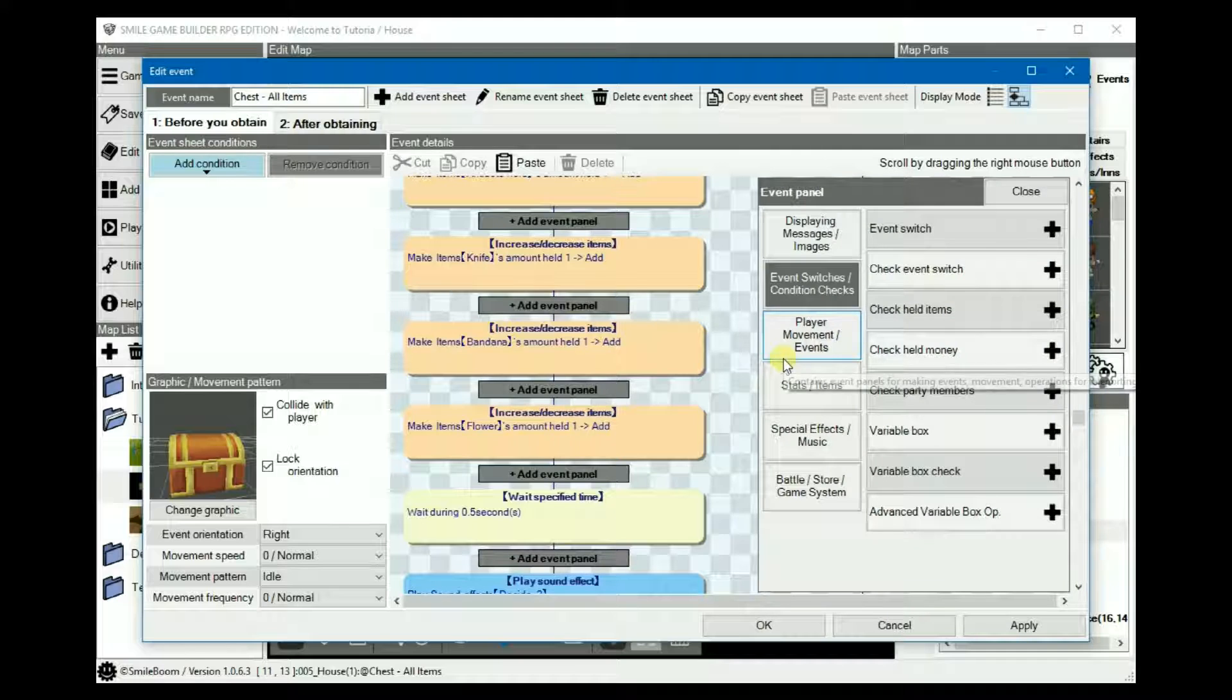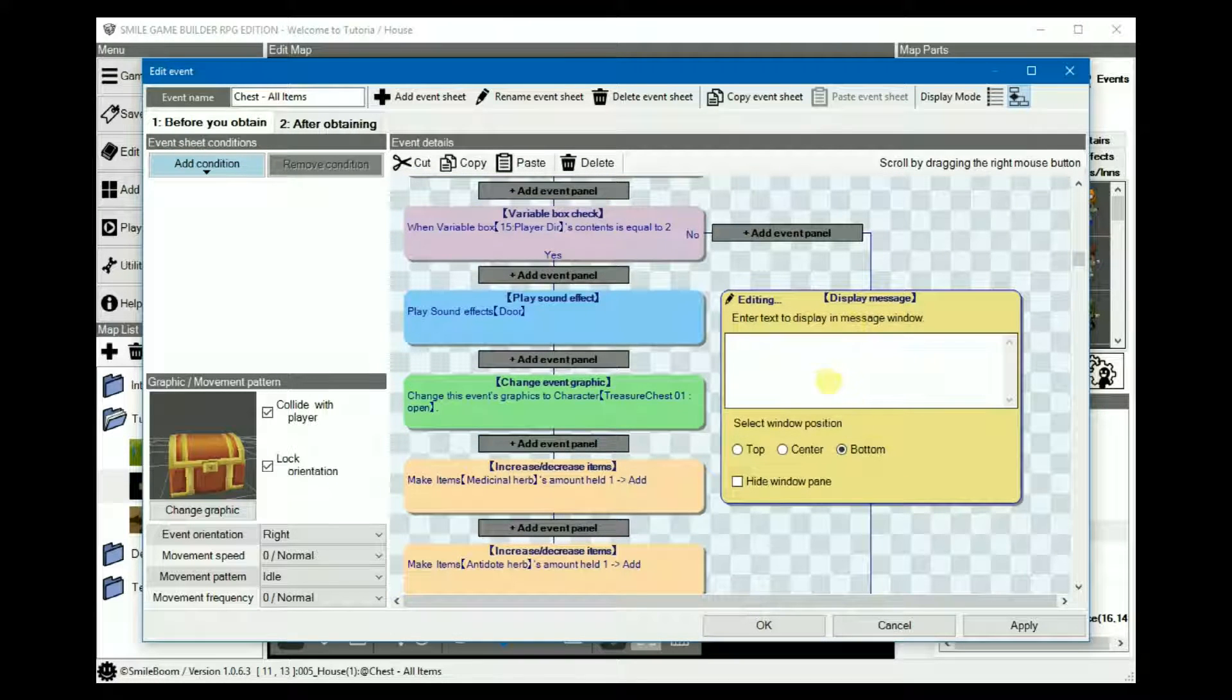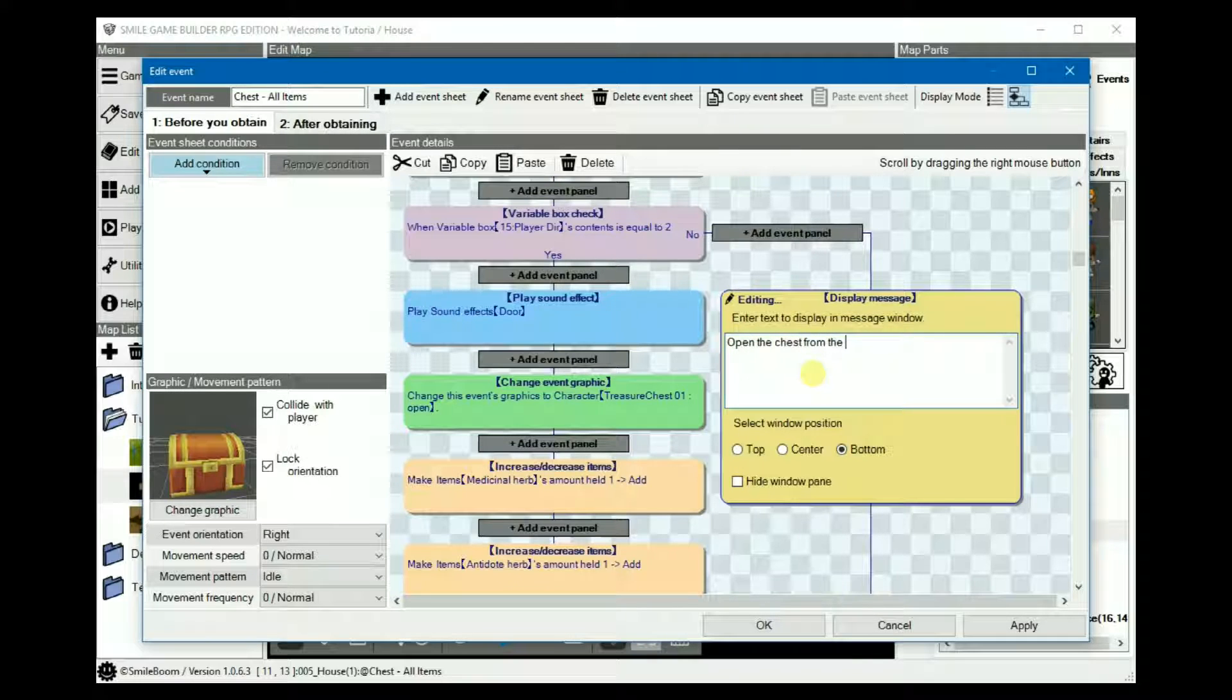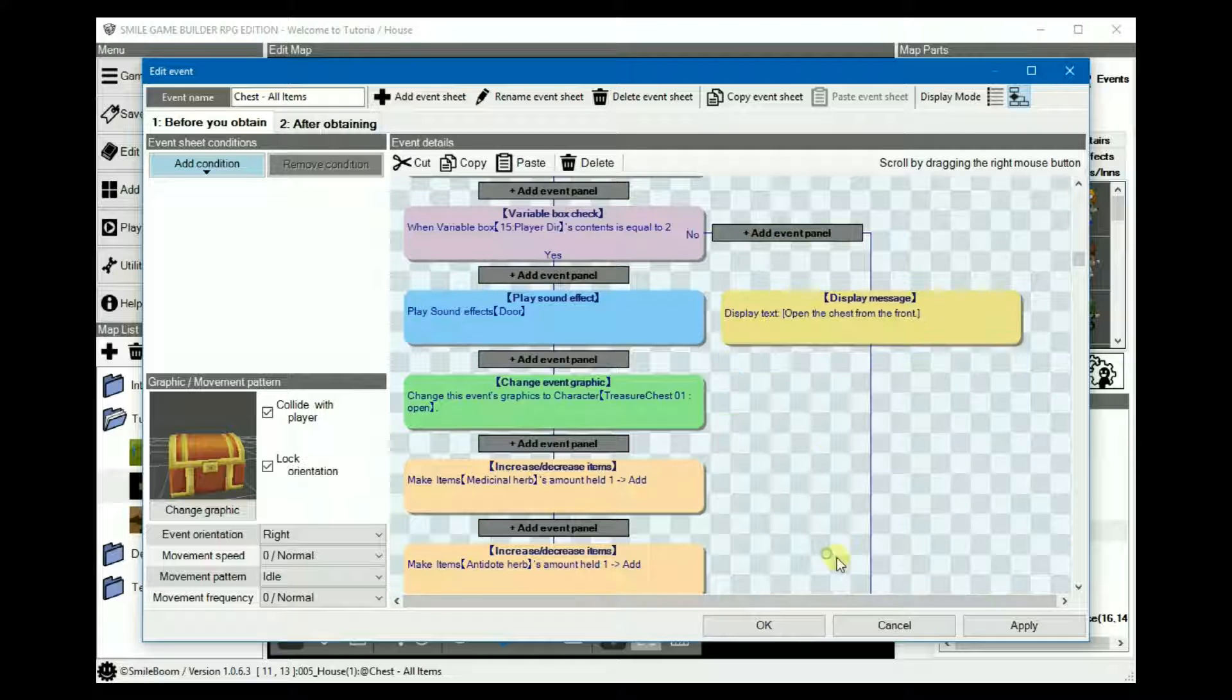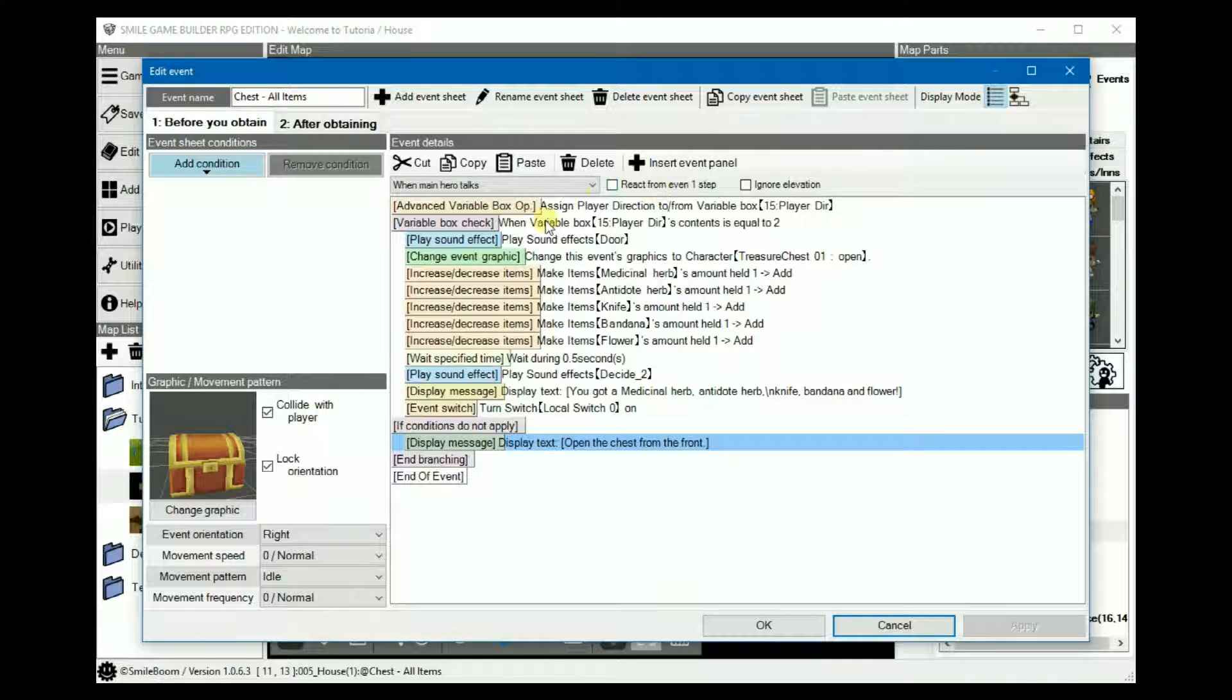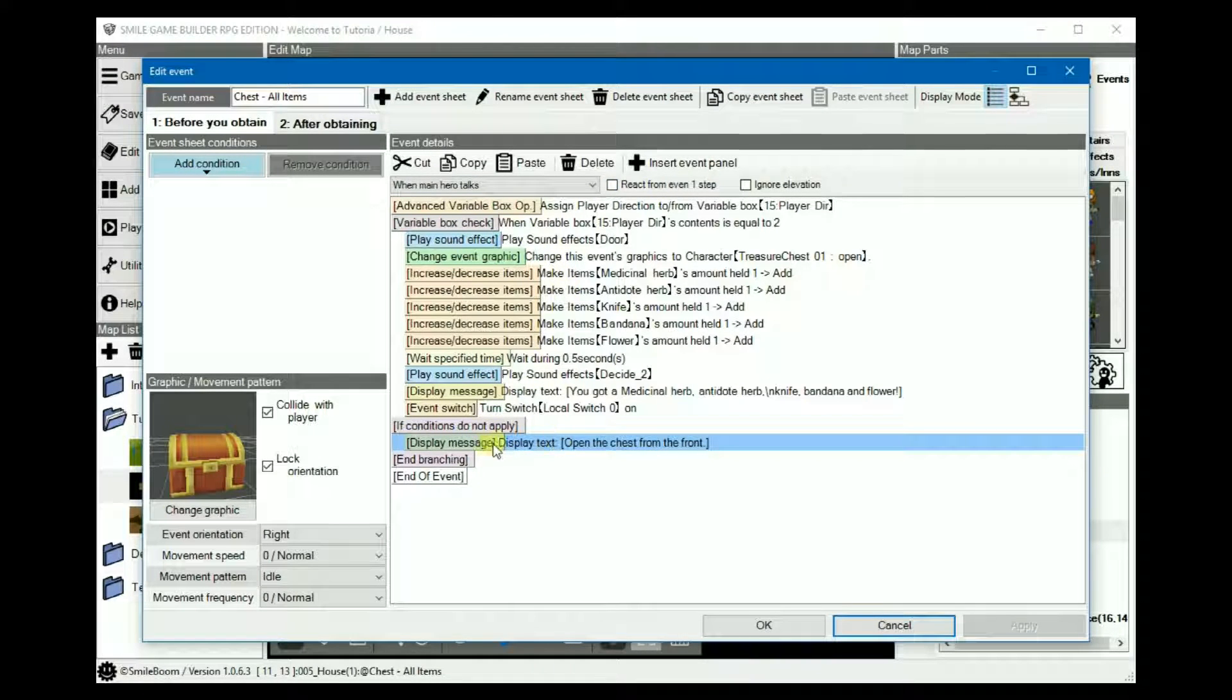And we should add a message under no, just basically saying, open the chest from the front. A final look at the event contents, and yes, there it is.